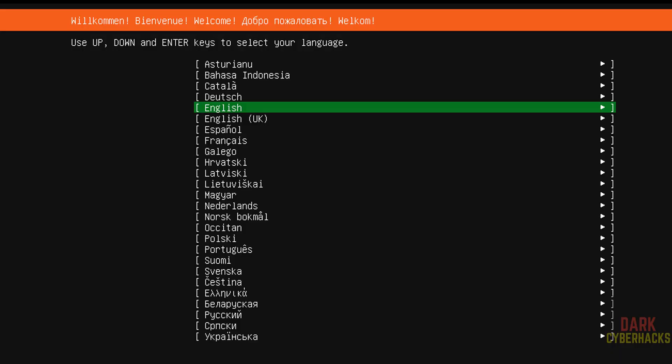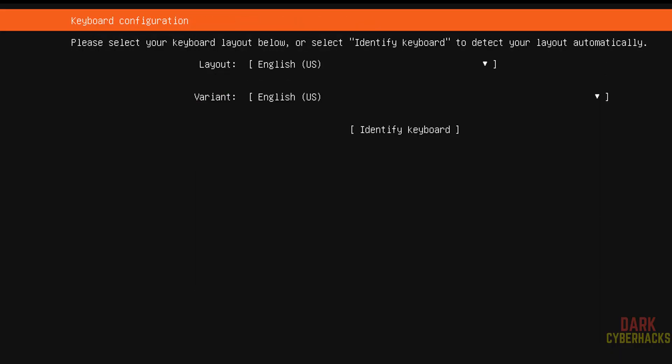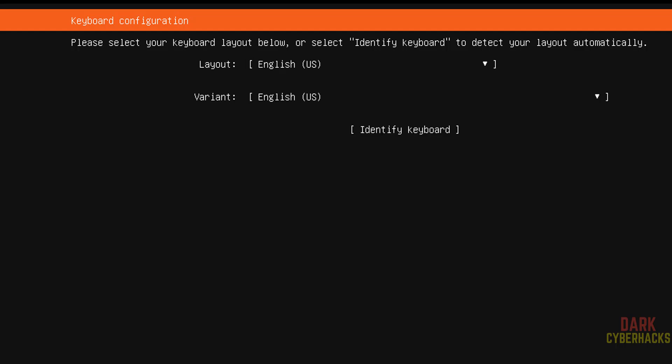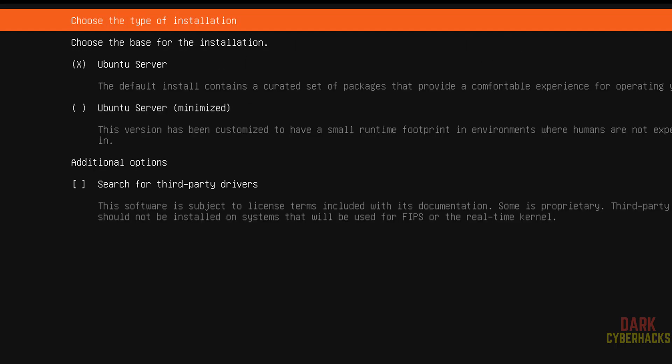Use up and down arrows and select the language and hit enter. Select keyboard language and select done by using up and down arrows or use tab button to come to done button and hit enter.